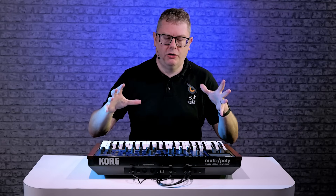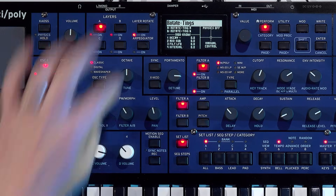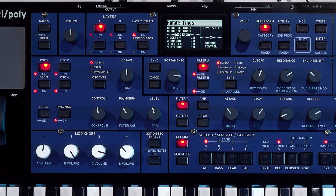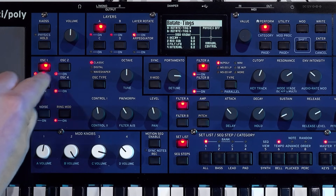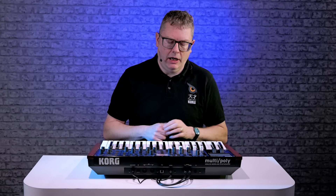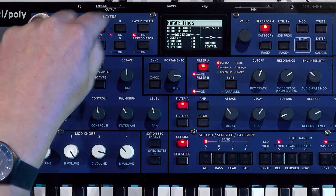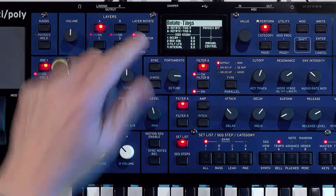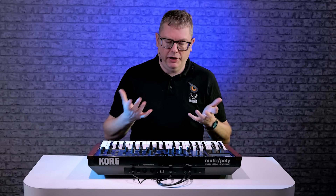Another concept we've brought across from the Monopoly from the 80s is what we call layer rotate. On the original Monopoly, you could rotate between the four different oscillators as you play the key. But what we're doing here is we can actually rotate between different layers, should we wish, which is really cool.